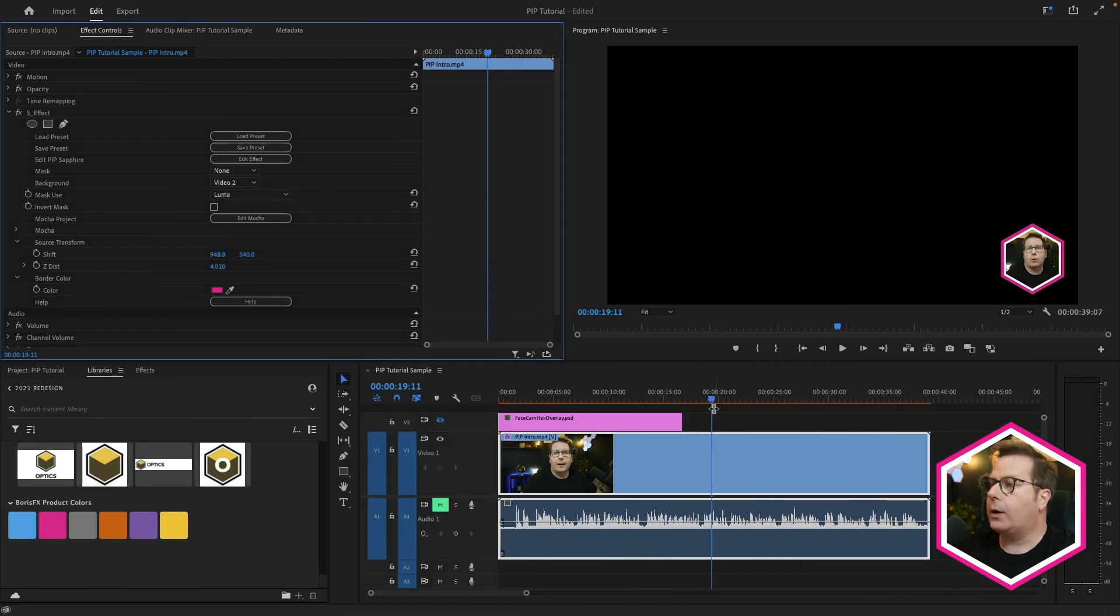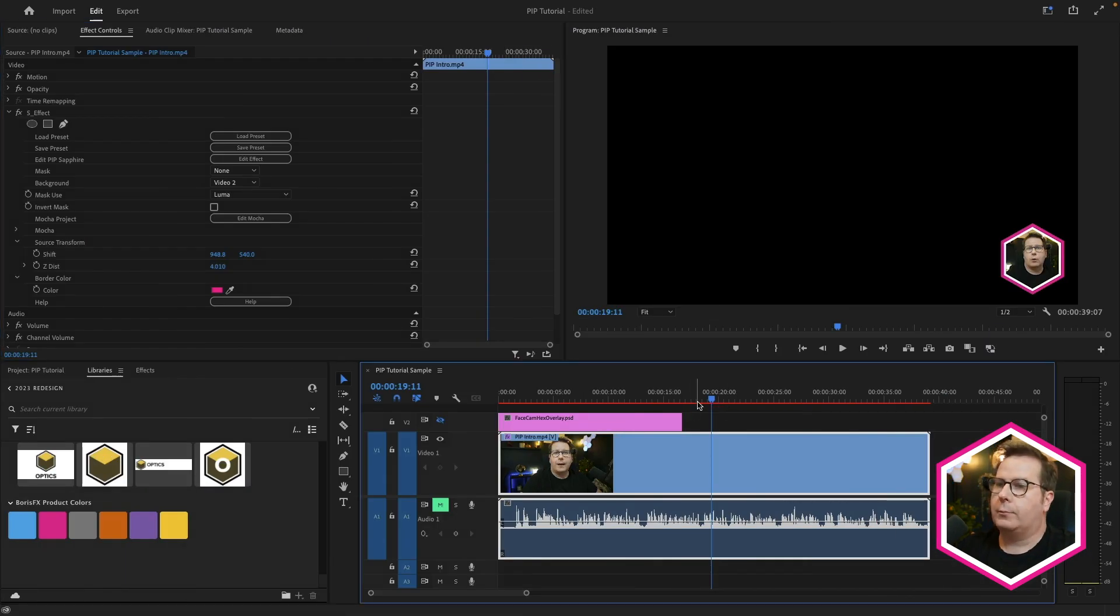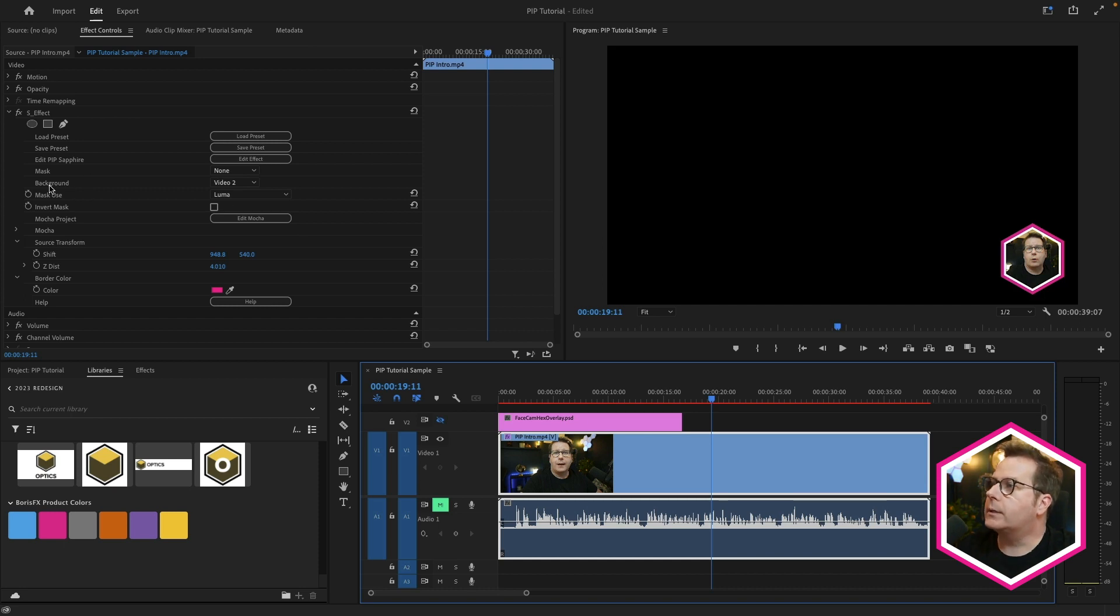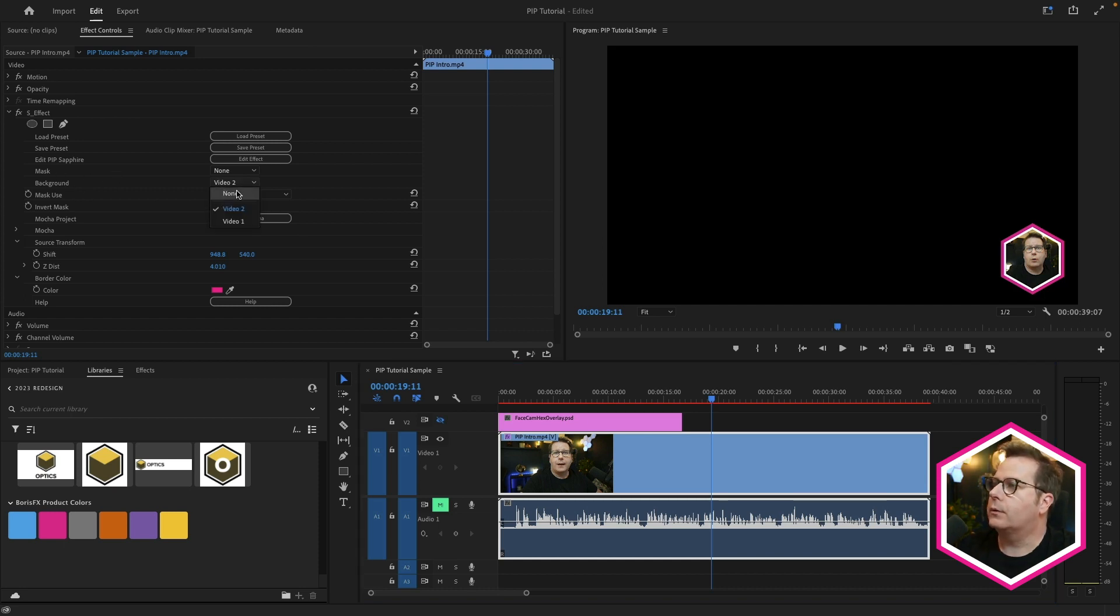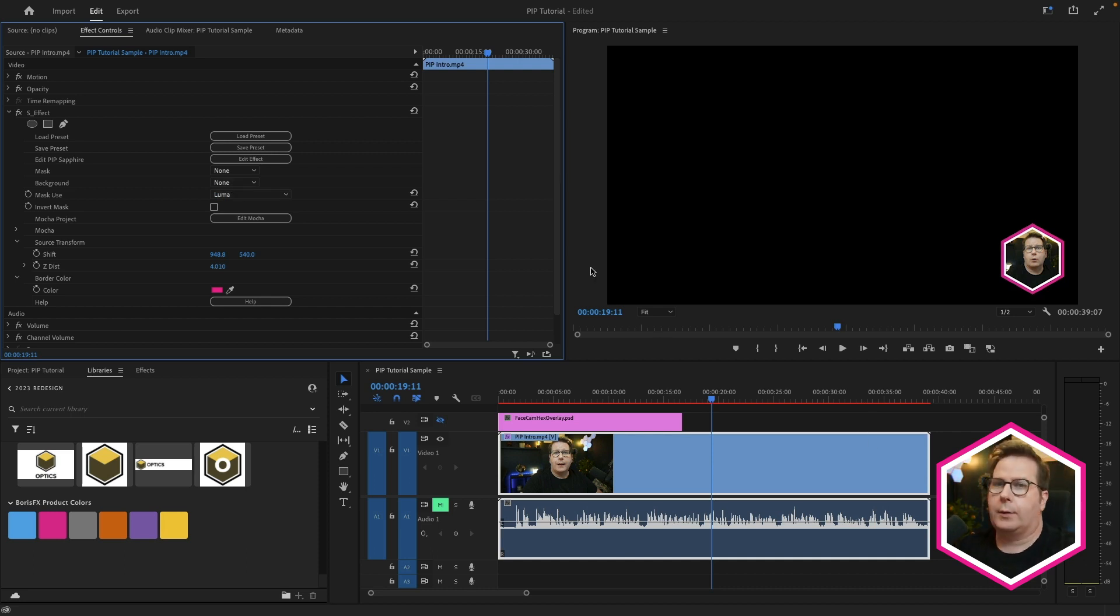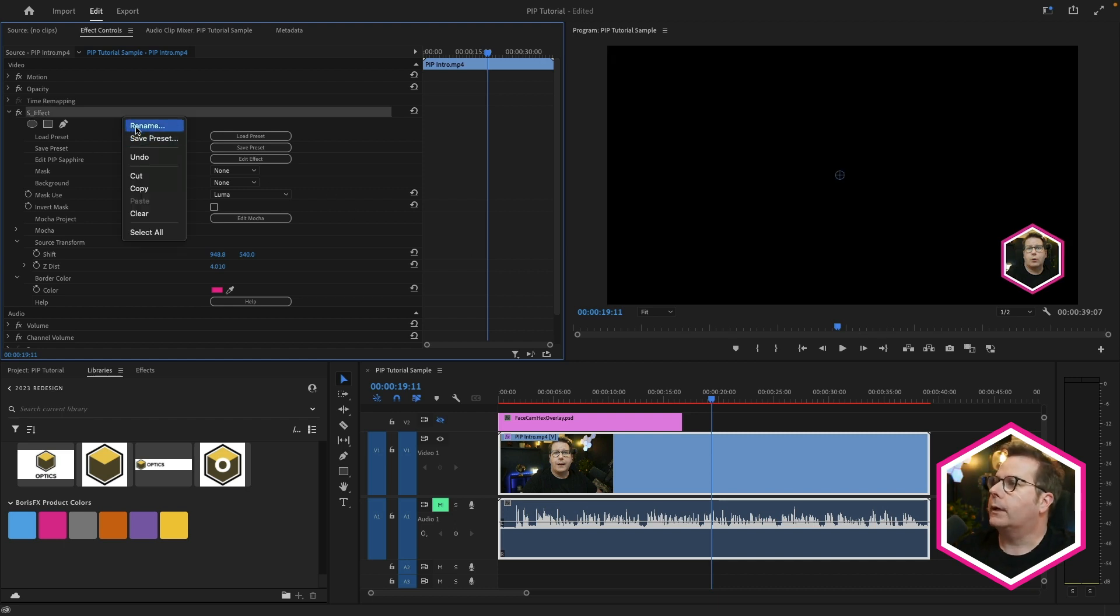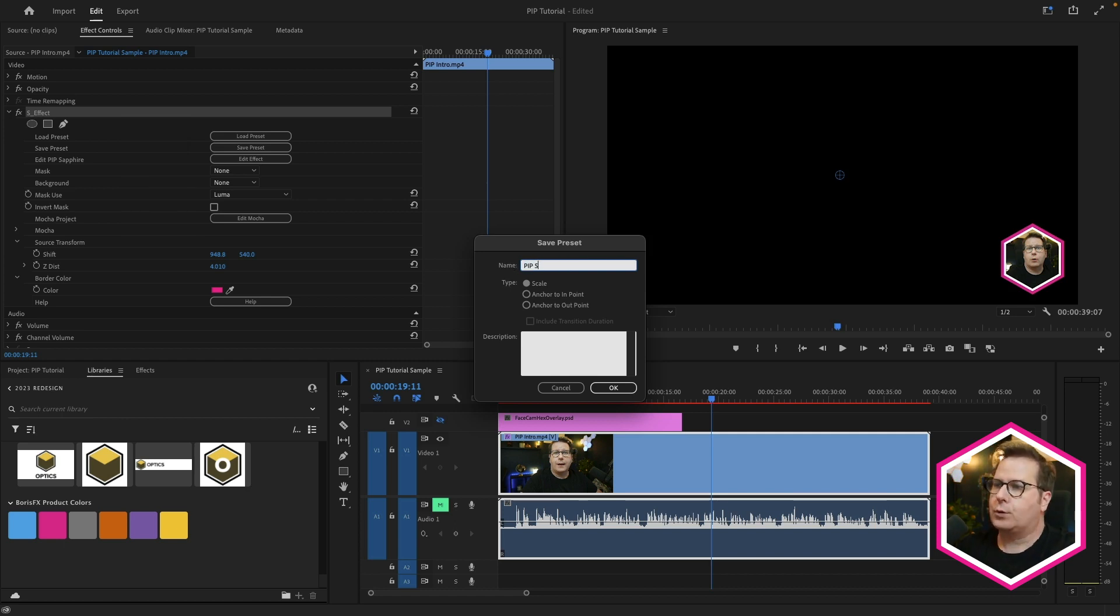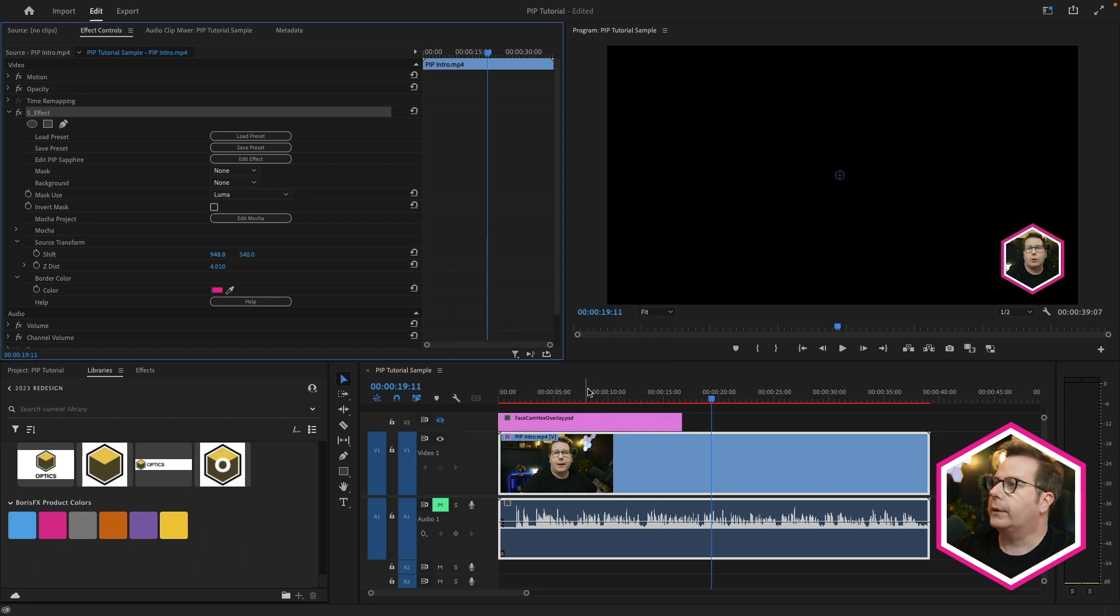Now, every host app is different, but here in Premiere, I can also save this as a preset that I can drag and drop right on my video. Now before I save this, I want to remove the background designation here. So I'll set this to None. That way, every time I recall the effect, it's not trying to call up video 2. So I can go up here, click on Save Preset, and this will be my Picture-in-Picture Sapphire. Click OK.